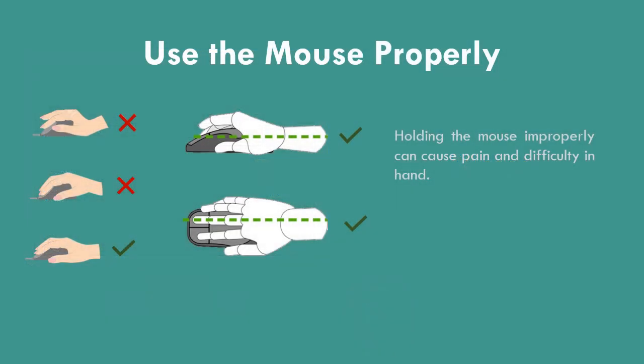Use the mouse properly. When we use the mouse, we need to learn to hold it properly. Holding the mouse improperly can cause pain and difficulty in our hands.